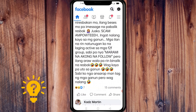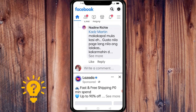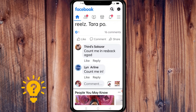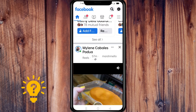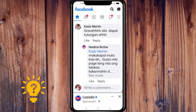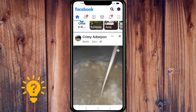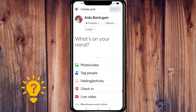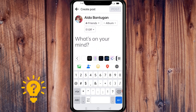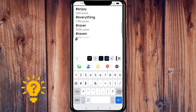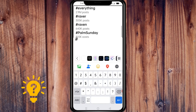Here are some tips on how to use hashtags effectively on Facebook. First, choose relevant hashtags — hashtags that are relevant to your posts and the audience you want to reach. You can use popular or trending hashtags, but also consider using niche hashtags that are specific to your industry or community. Second, use simple, easy-to-understand hashtags.